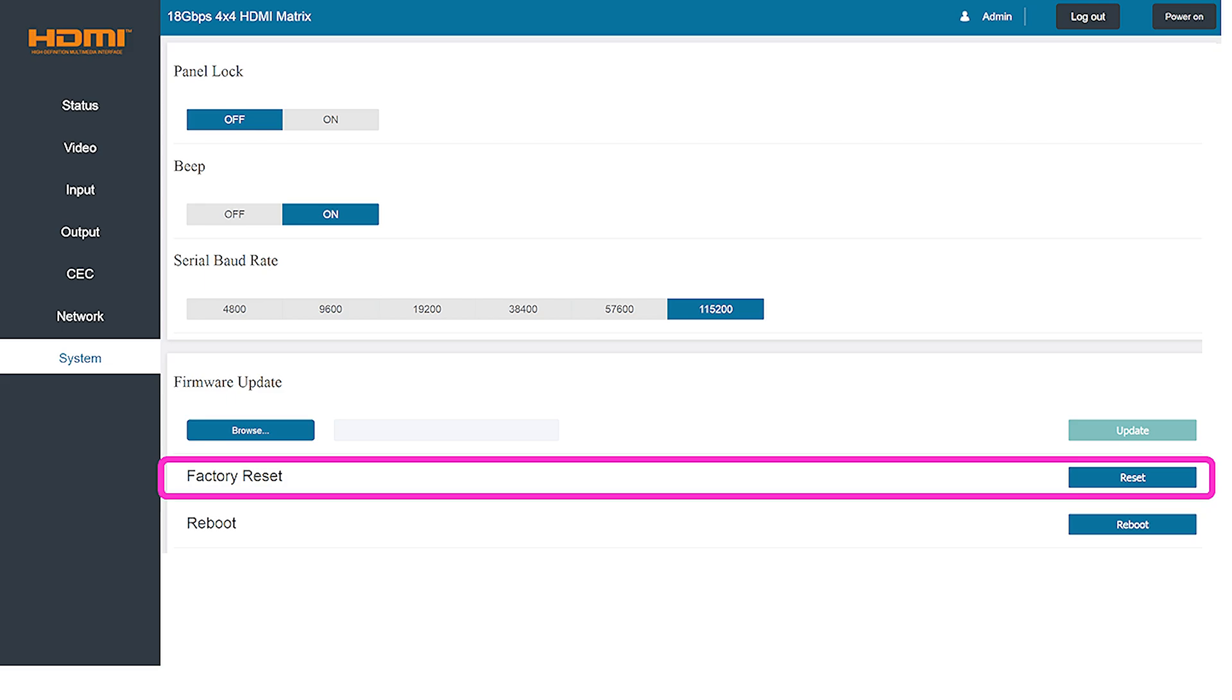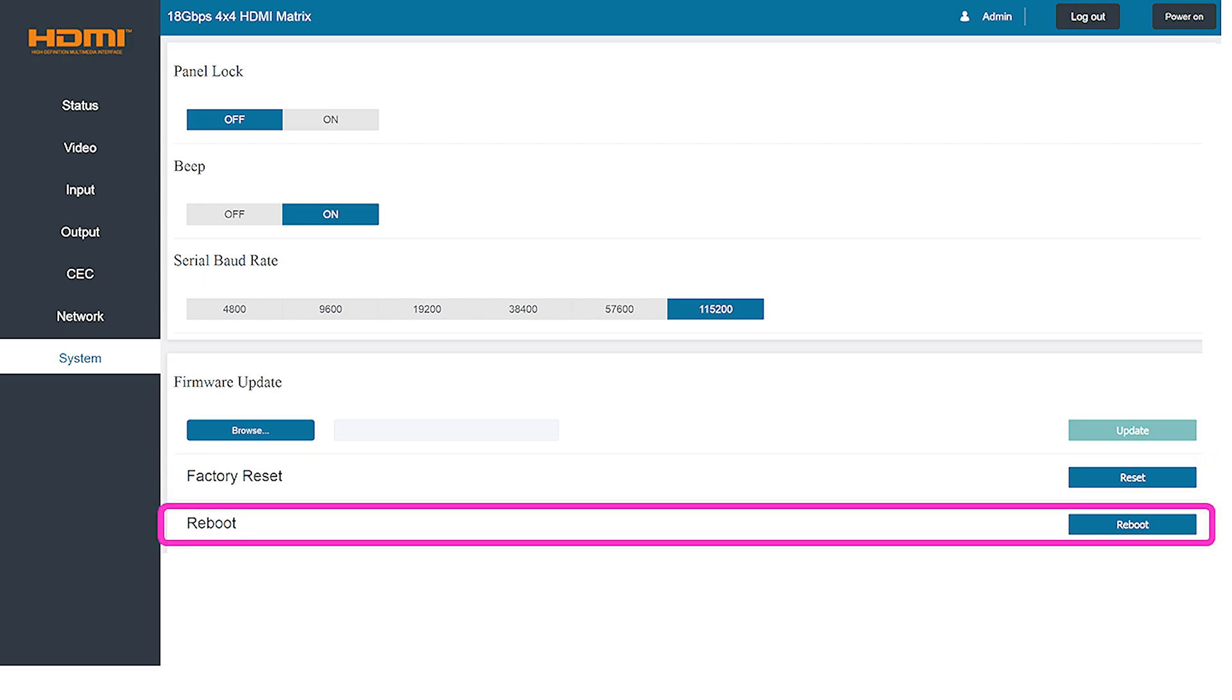You also have the option of forcing a complete factory reset to the matrix to revert to all of the original settings or even rebooting the device if needed over the network.